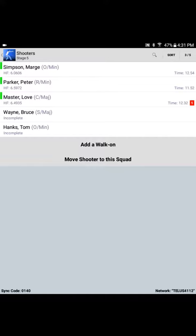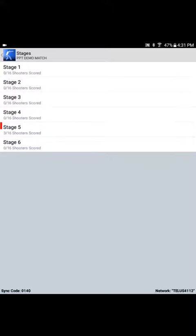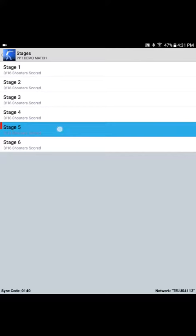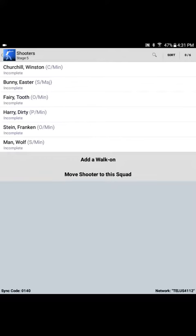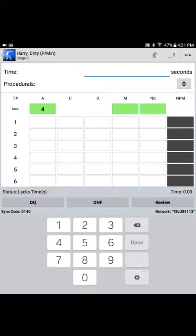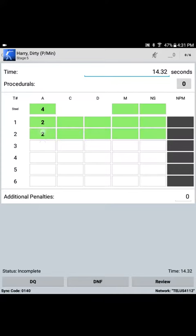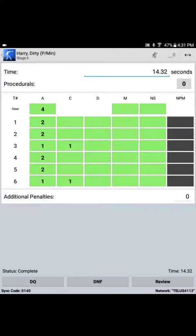The second question that was asked: how do we deal with changing a particular shooter's division? Let's go back to Stage 5, this time Squad 3. On Squad 3, Dirty Harry is shooting in production. We select Dirty Harry. Harry gets up and shoots his stage: 14.32 seconds. We score the stage. However, during Harry's attempt at Stage 5, he draws a magazine from his front pocket, and the chief range officer determines that Harry needs to be moved into open division.